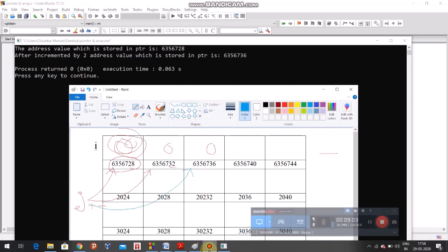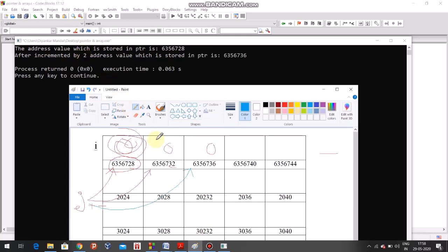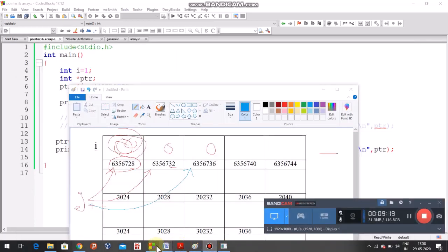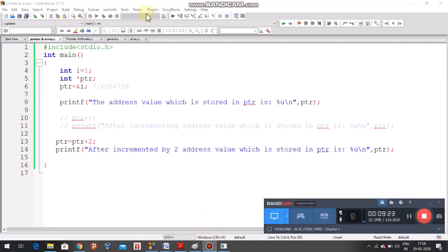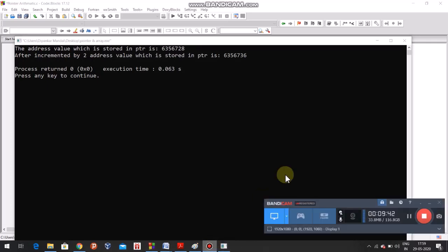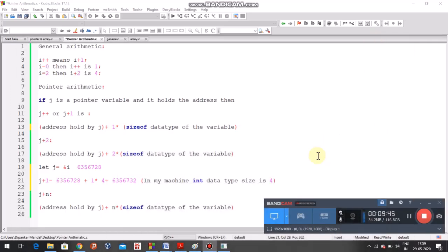So we can conclude: if the pointer is incremented by 2, we go 2 rooms to the right. If incremented by n, we go n rooms to the right. The general formula for pointer arithmetic is: j + n equals the address held by j plus n times the size of the data type of the variable. The pointer value is incremented by n times the size of the data type. Thank you — in the next video I am going to cover arrays.